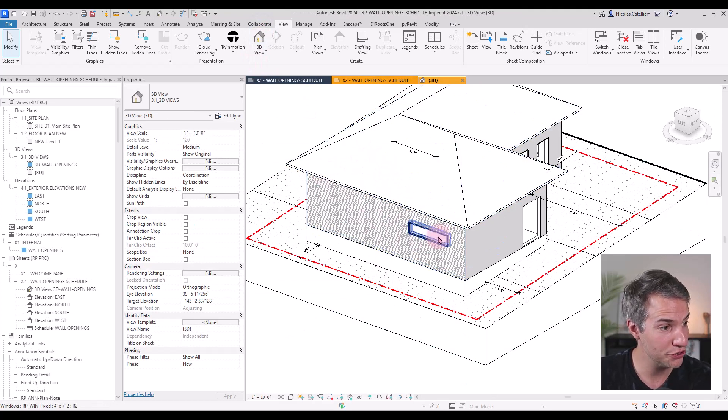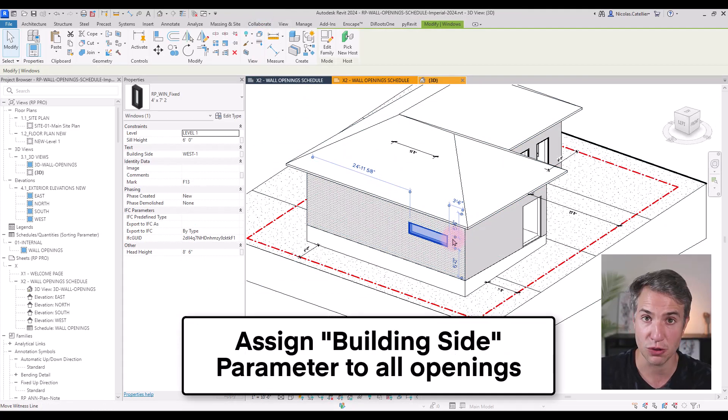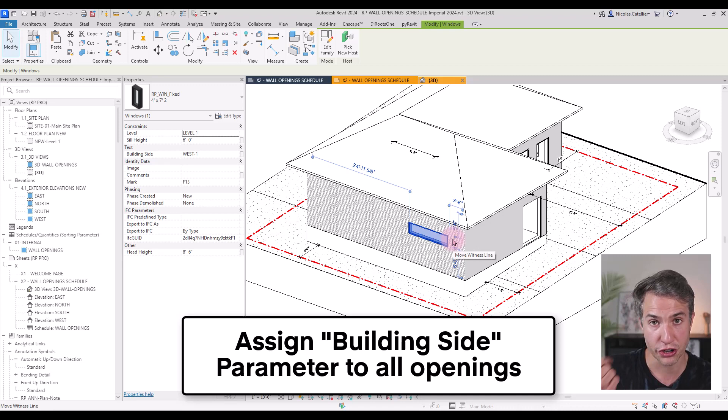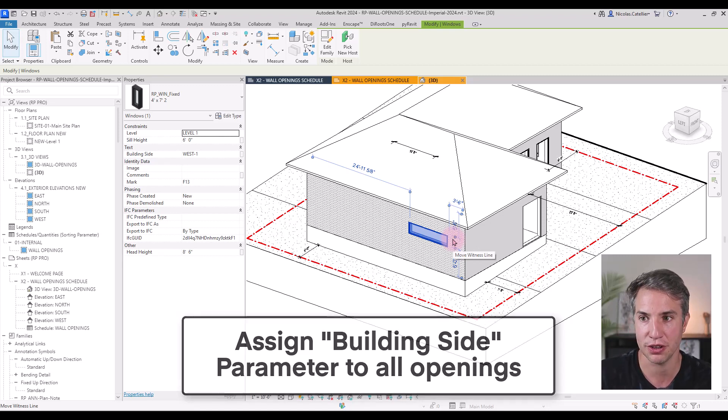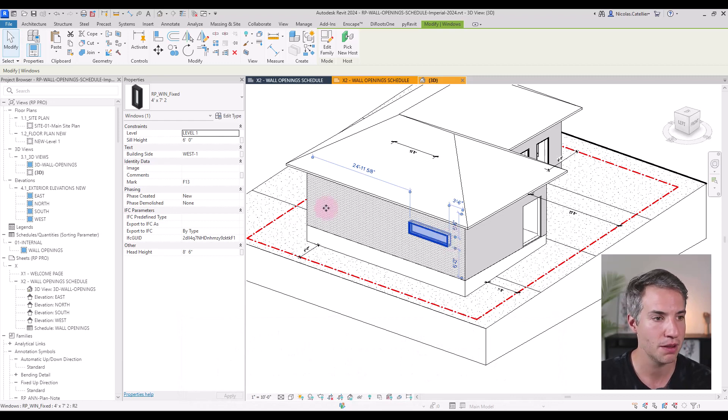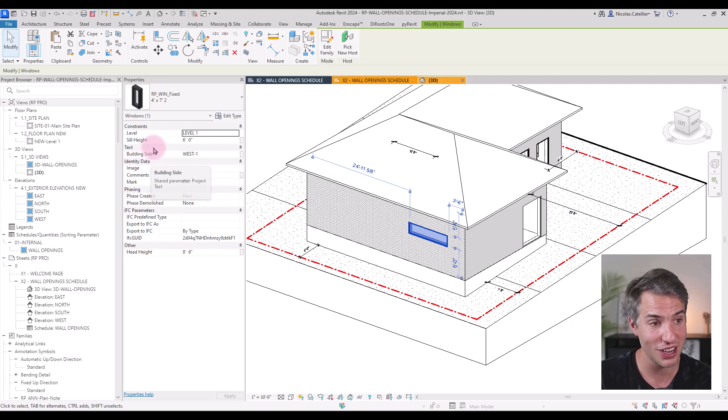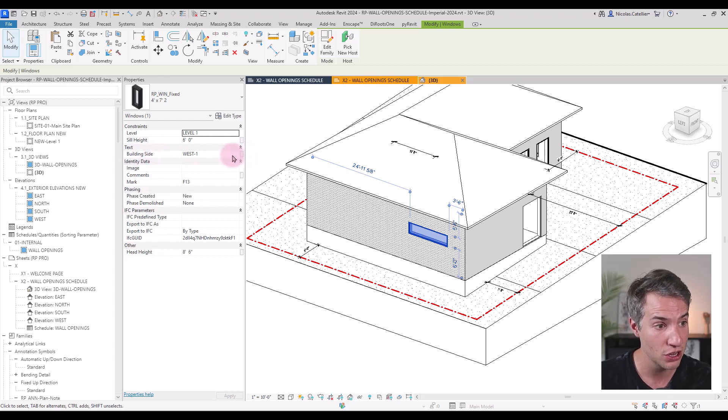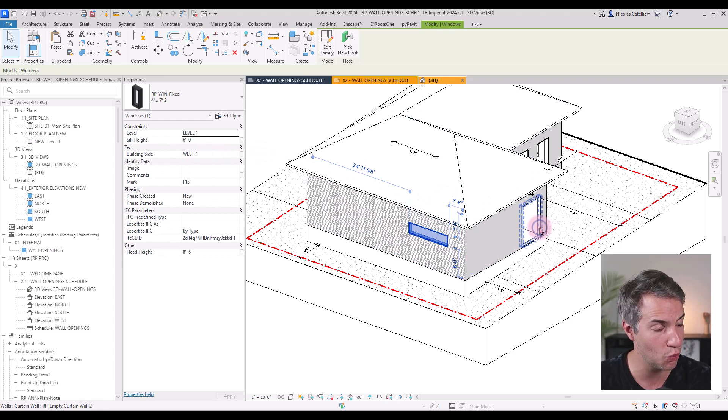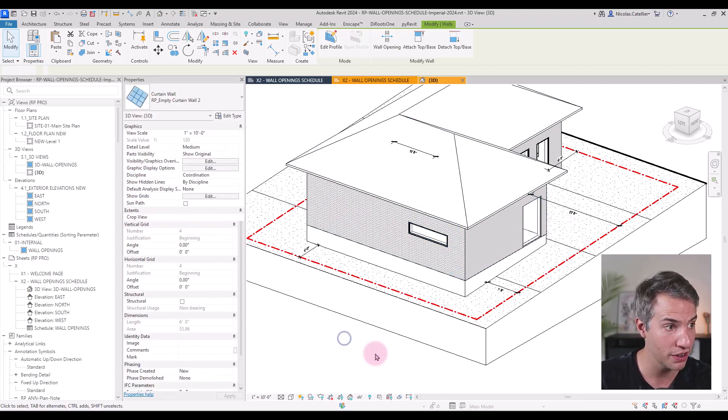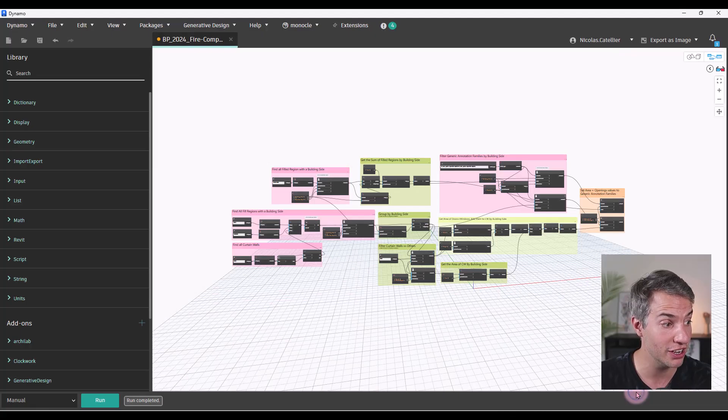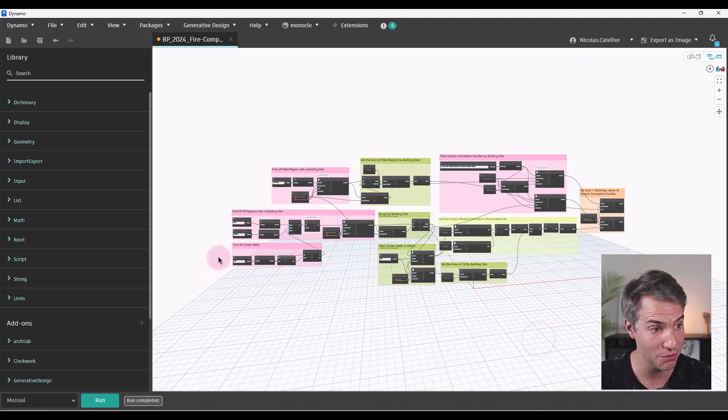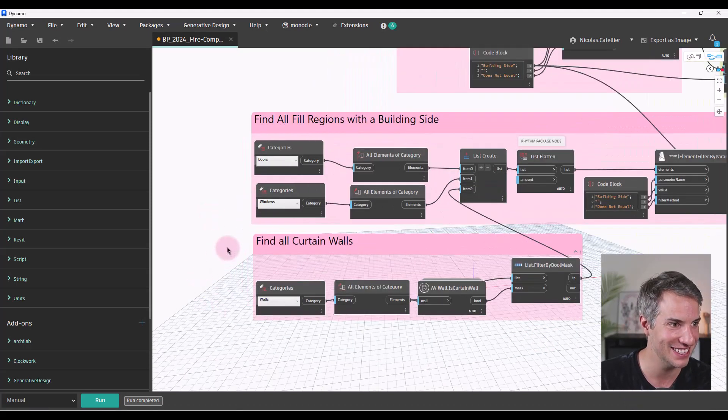And if I go to 3D view, every single opening, including doors, curtain walls, windows, and other potential openings such as vents, must have the correct building side parameter, which is a custom shared parameter that has been added to the project. So you can see this one has been labeled as west number one, this one is south number one, and the Dynamo script does the rest of the job trying to figure out which building side these are.